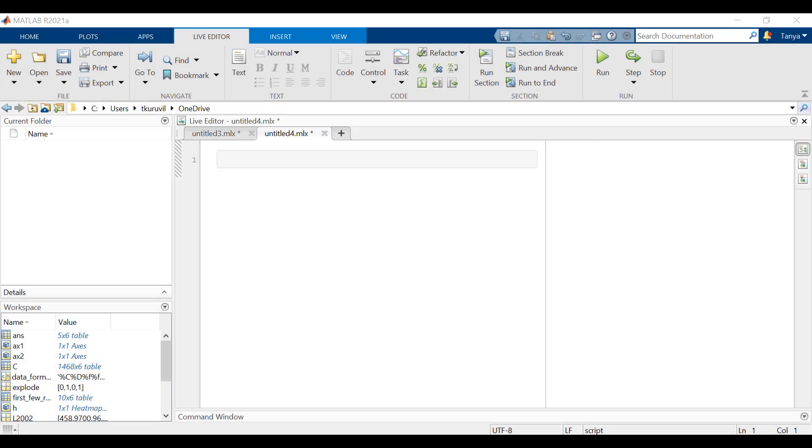With 2021A of MATLAB, the next time you want to create a plot, use the live task for an easy and interactive experience.